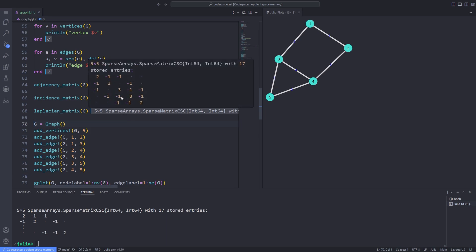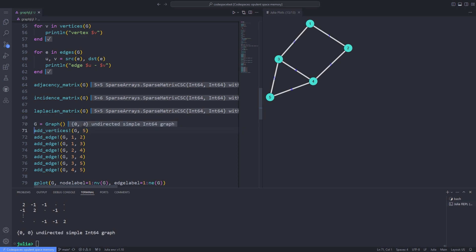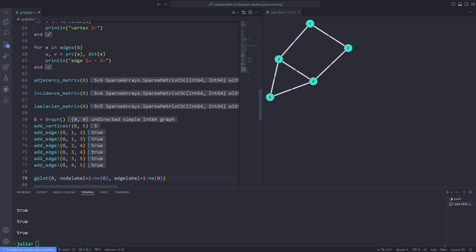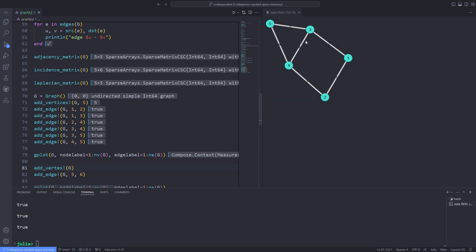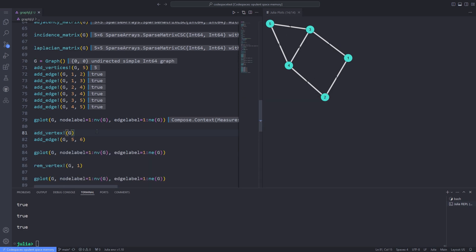Over here I add five vertices to the graph g, and after that add edges using the add_edge! function — edges between vertices 1 and 2, 1 and 3, 2 and 4, 3 and 4, 3 and 5, and 4 and 5. After that I plot the graph using gplot, adding node labels using nv (number of vertices) and edge labels using ne (number of edges).